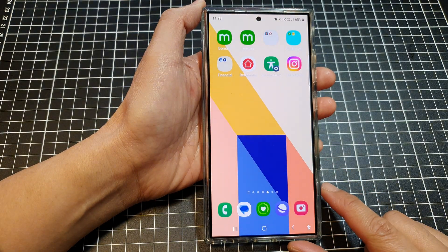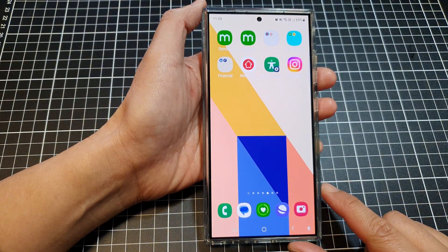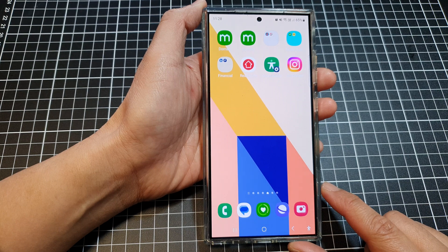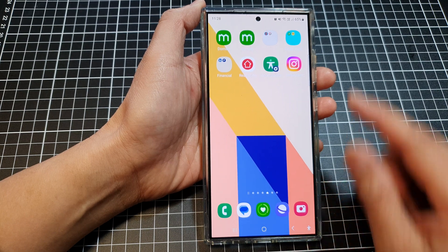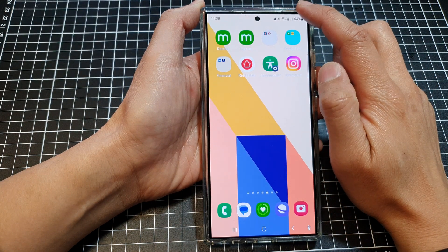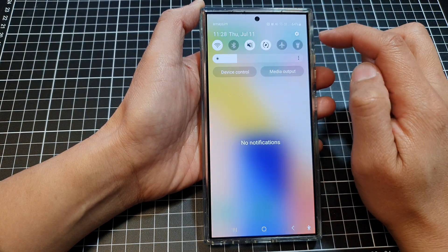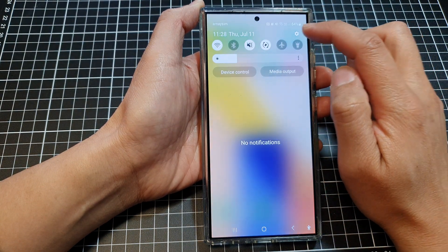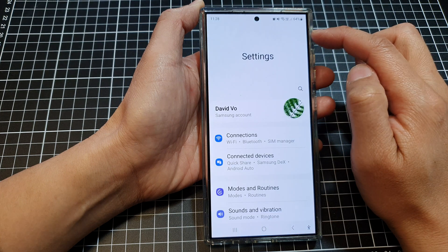First, tap on the home button to go back to the home screen. On the home screen, swipe down at the top, then tap on the settings icon.